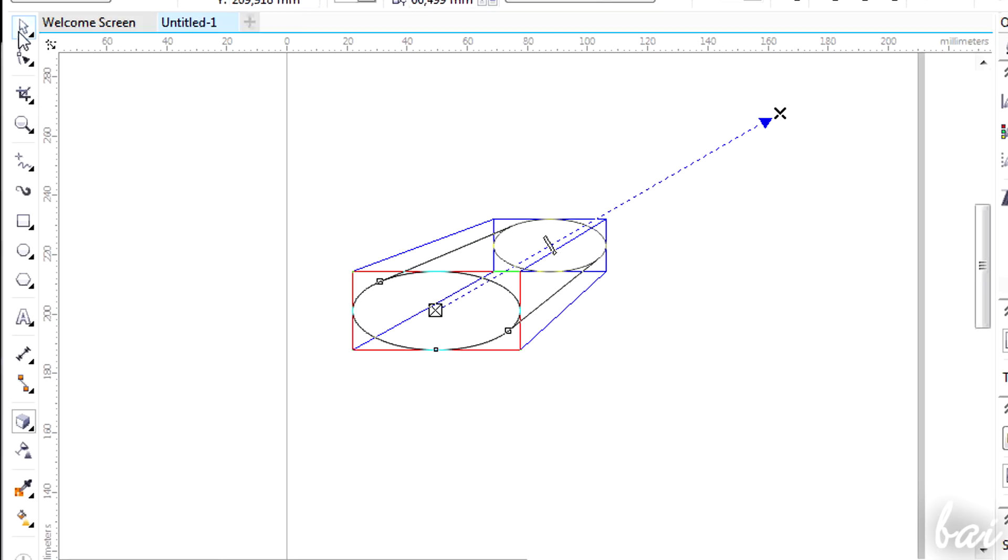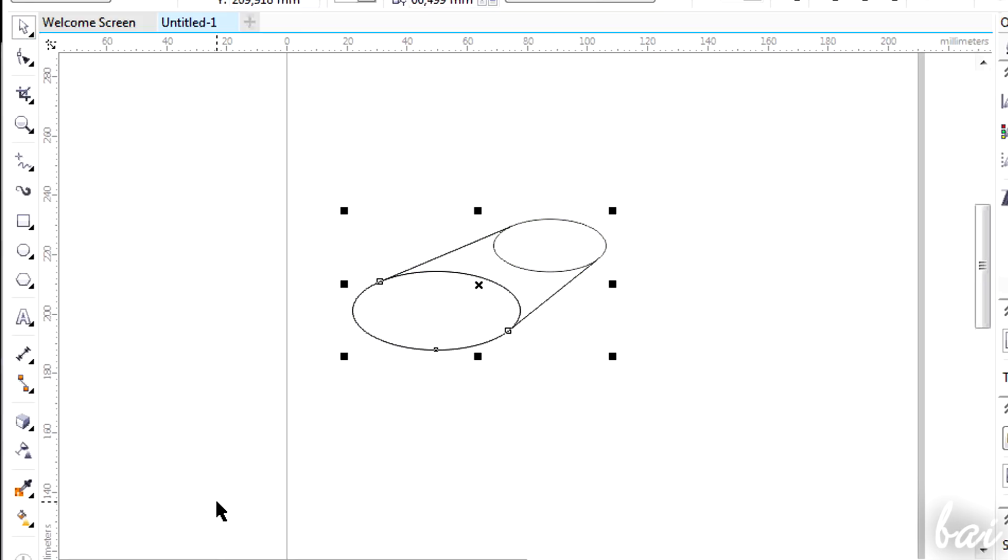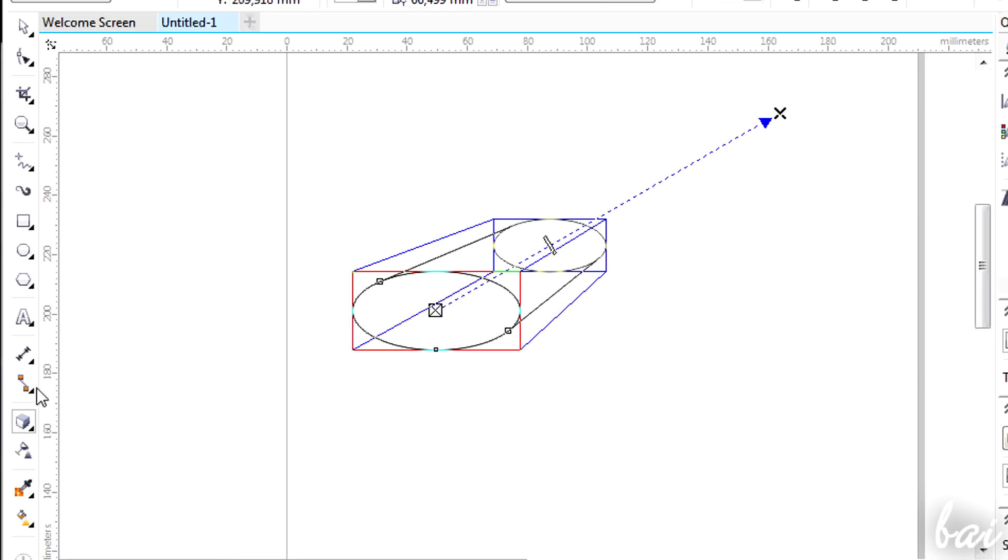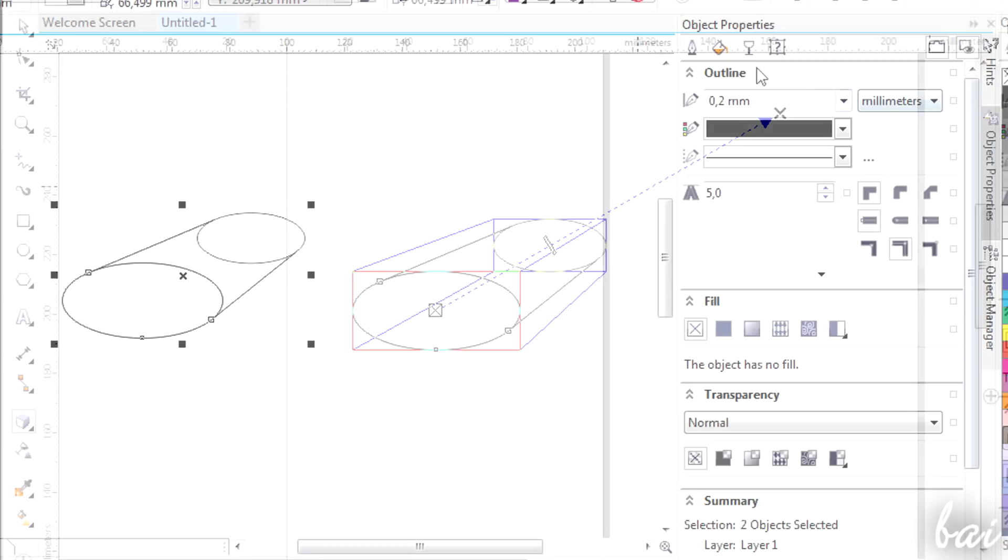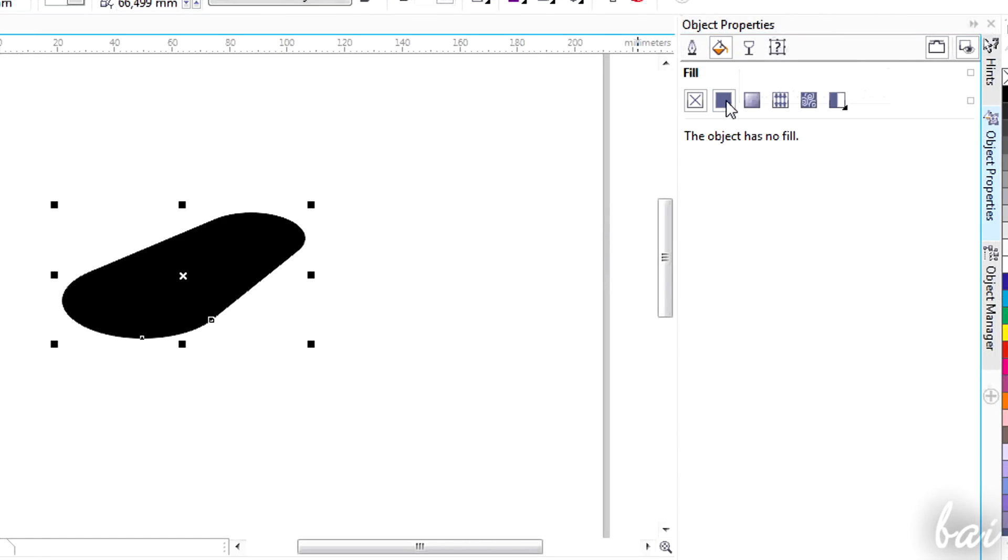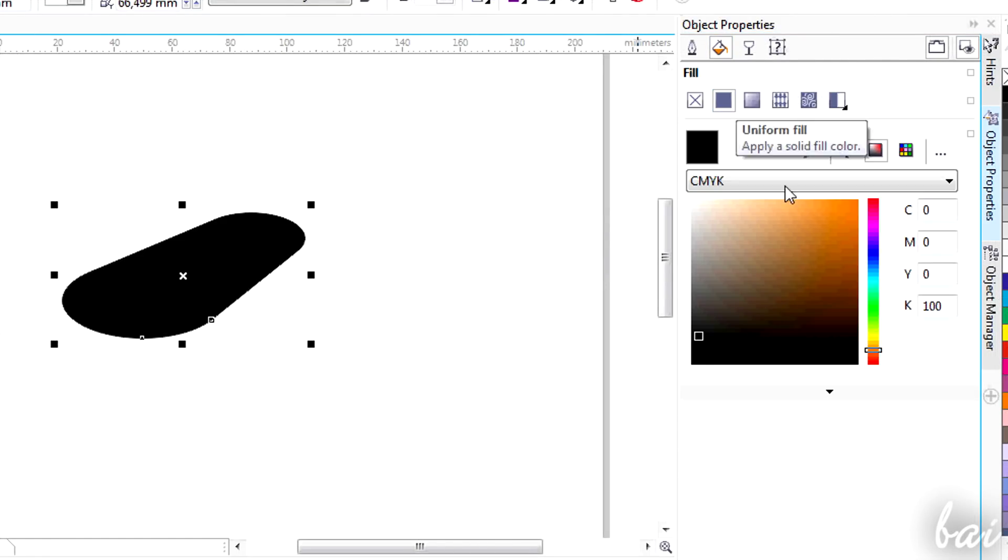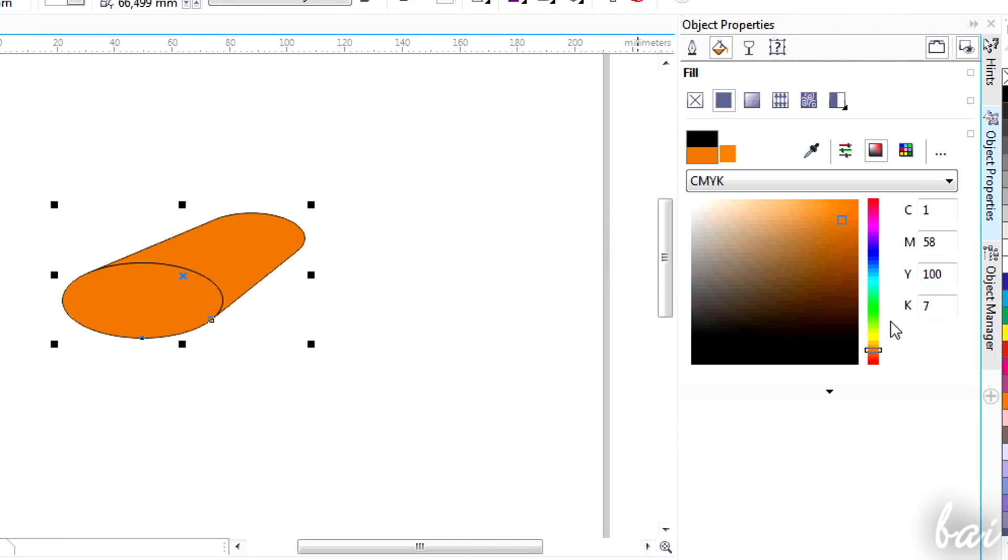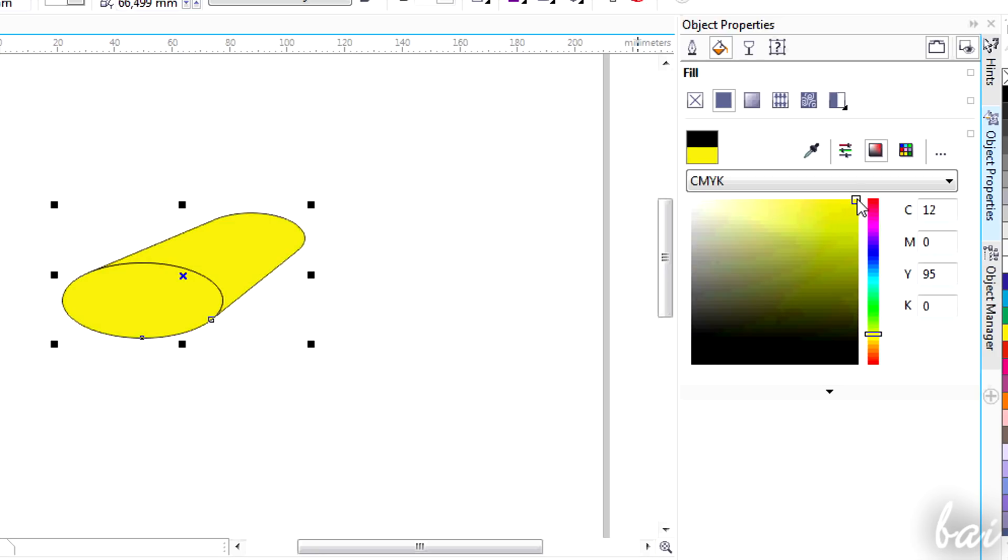As you can see, if you start from a transparent vector curve, its extrusion will also be transparent. You will need to add some filling color to the initial curve to cover its extrusion fully.